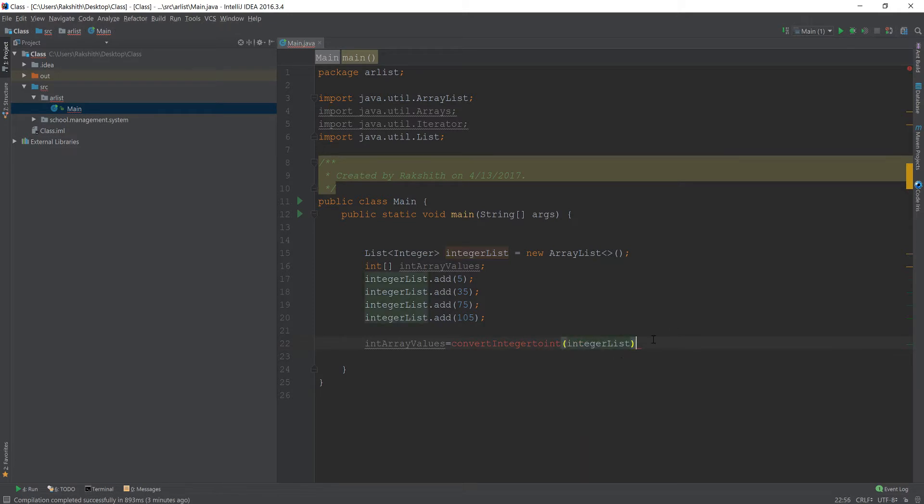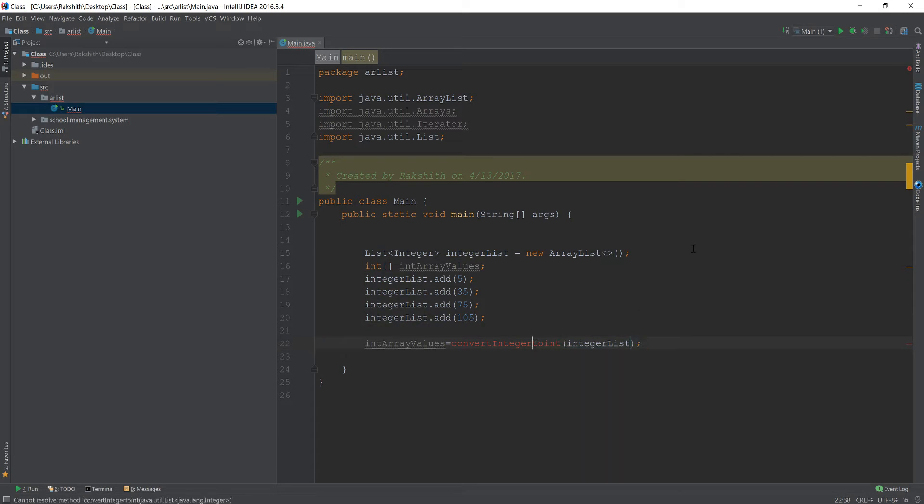Now if I do something like this and end this with a semicolon, obviously we have not created this method. So let's ask IntelliJ to do that for us.